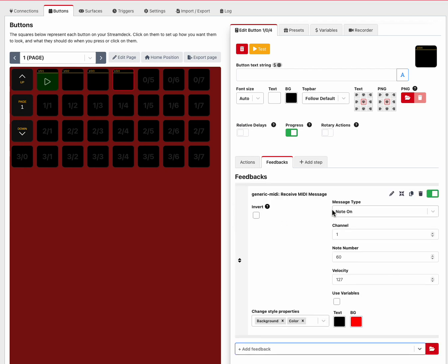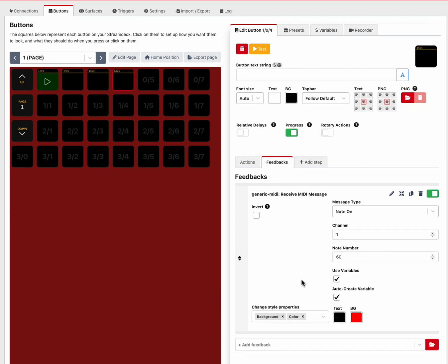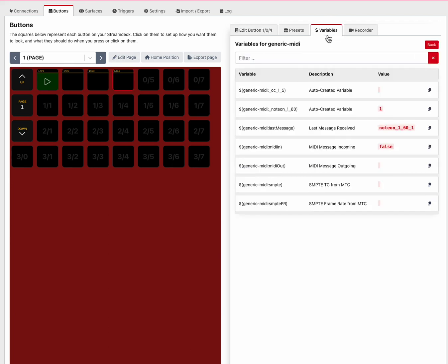Normally a feedback would change a color if the values match, but in this case I want to make this velocity. I want to get it stored into a variable, so I'm going to click use variables and then click auto-create variable. Now what will happen is every time it sees a note on message, channel one note 60, it'll put the velocity value into a variable.